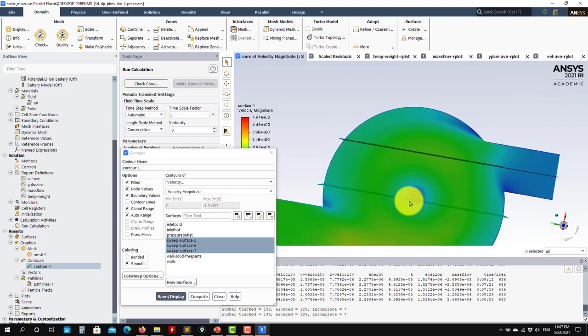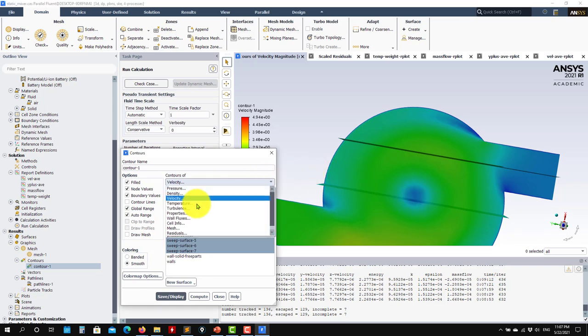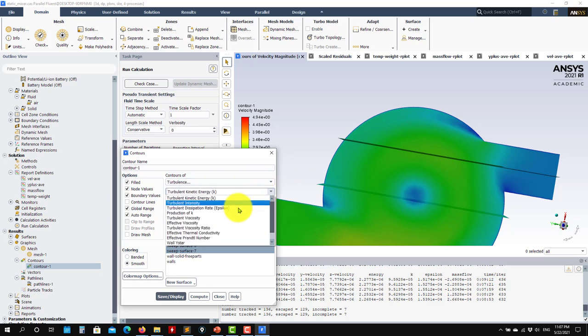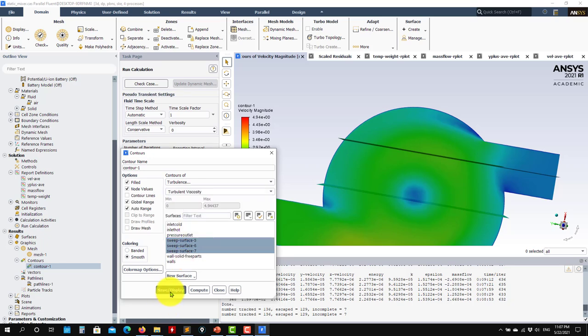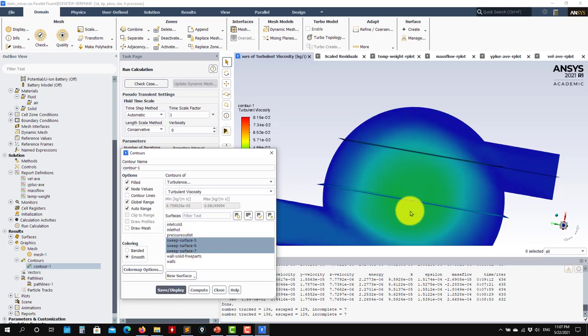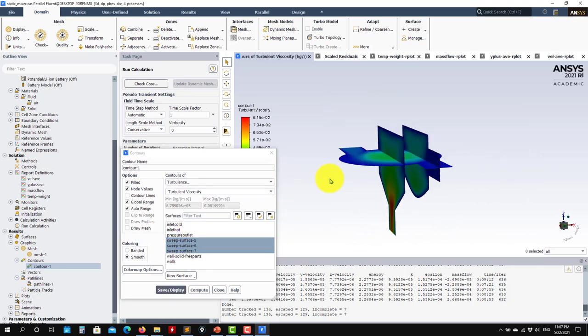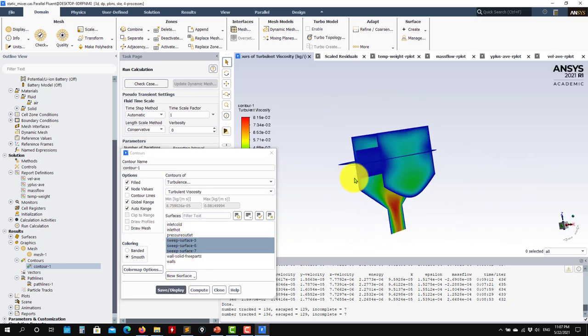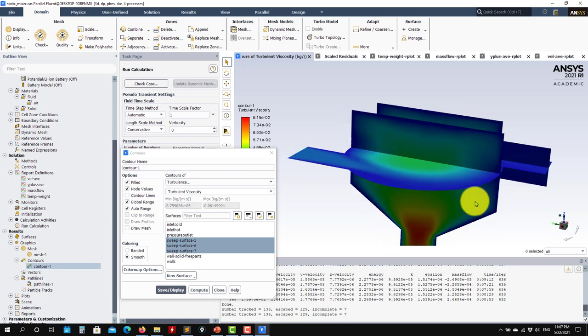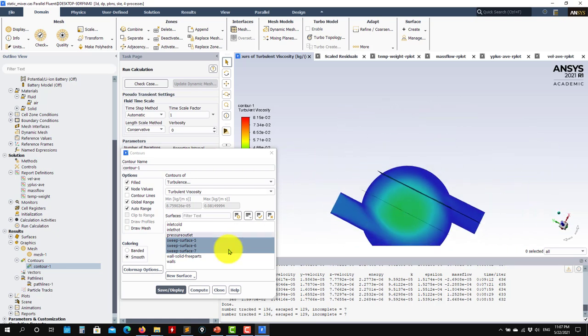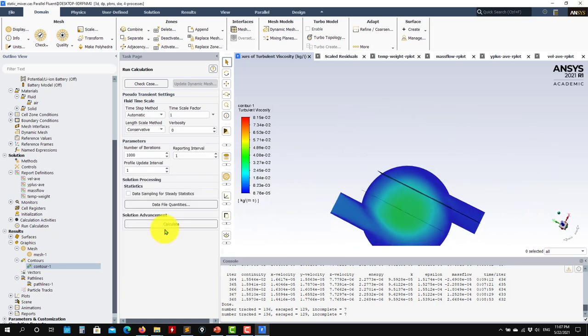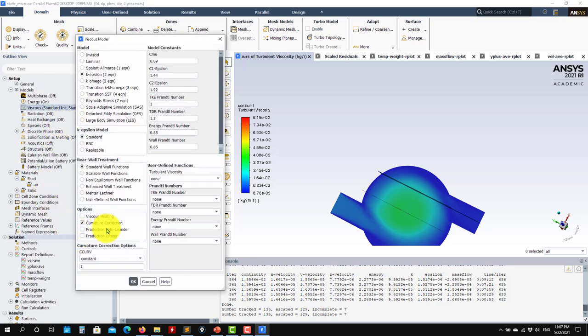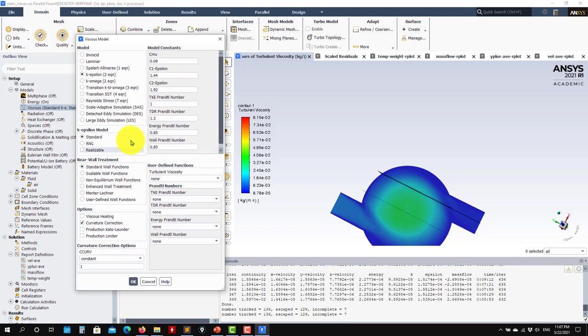The theory tells us we shouldn't produce too much viscosity there, and this is the problem in this case. Turbulent viscosity - see that it's producing too much. In this case, the k-epsilon is not a very good model. Even with curvature correction enabled, it's not doing a good job. If you change the model and go back to the theory, you'll realize that these two are improvements of the standard to take into account this effect.